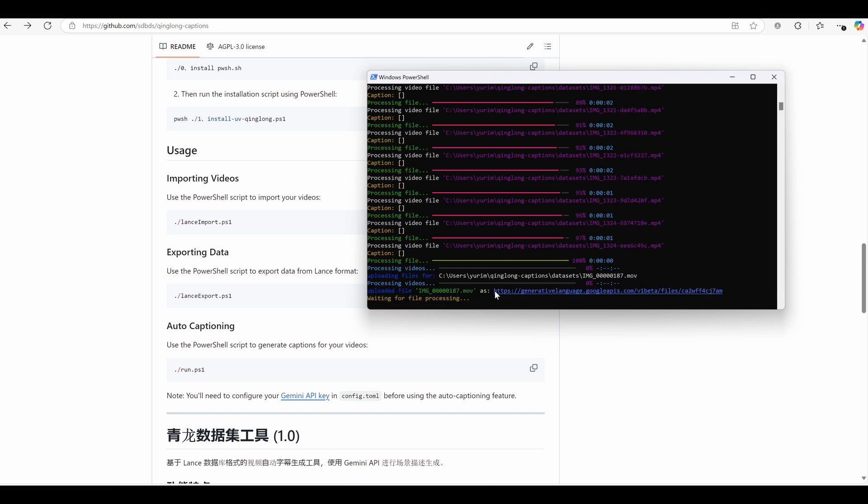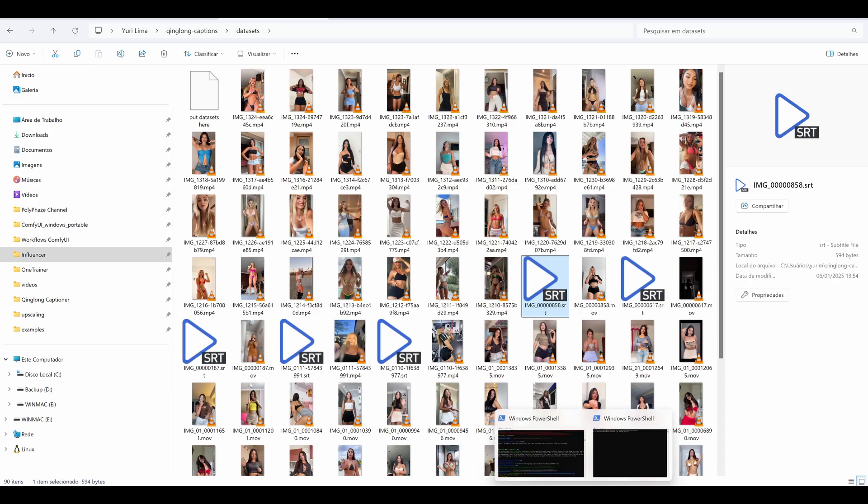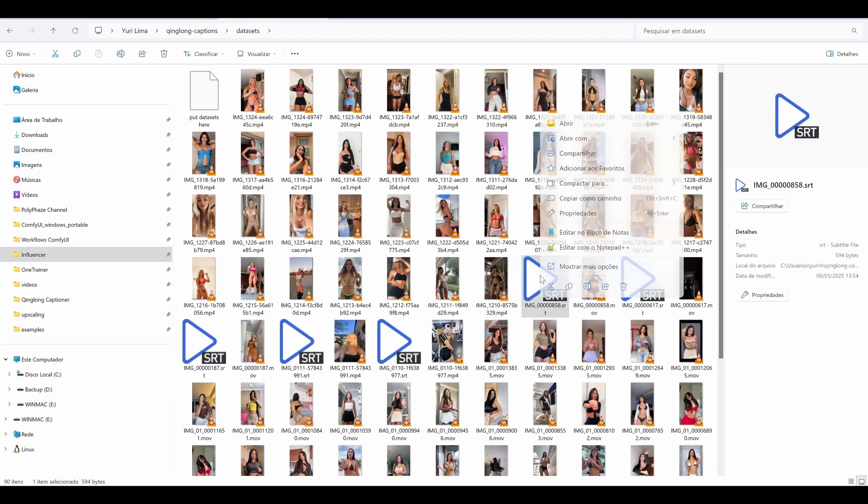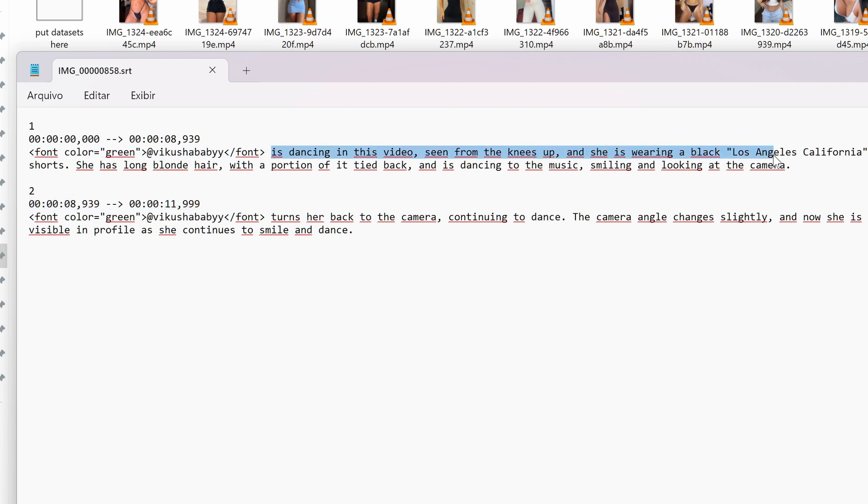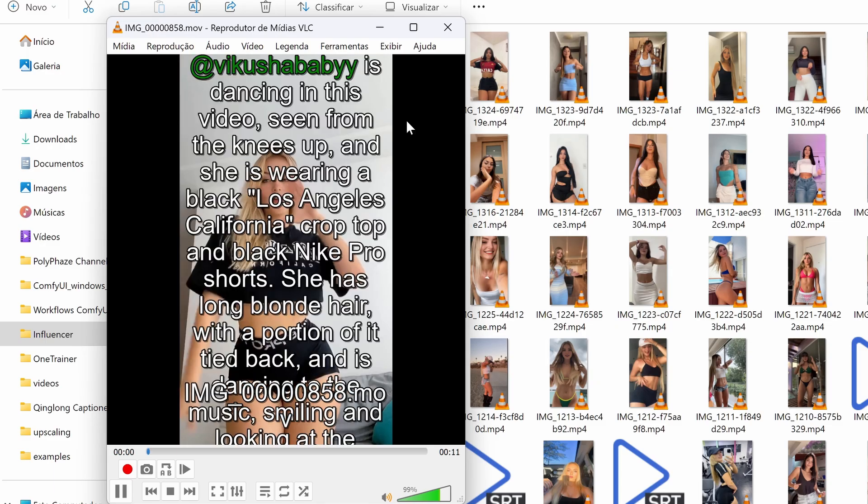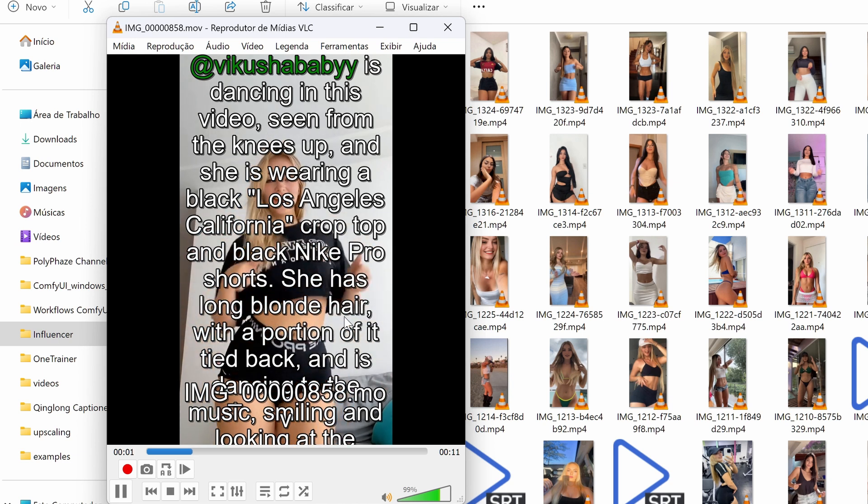That's why we use three simple scripts. One to import your videos, another to export the data from Lance Format, and the final one to generate captions for your videos. It's like a well-organized assembly line that takes care of everything for you. What makes Kinglong Captioner truly unique is that it doesn't just analyze a single frame of your video. It examines multiple frames to understand the full context. This allows it to create a detailed timeline where actions are categorized, giving you captions that are accurate.